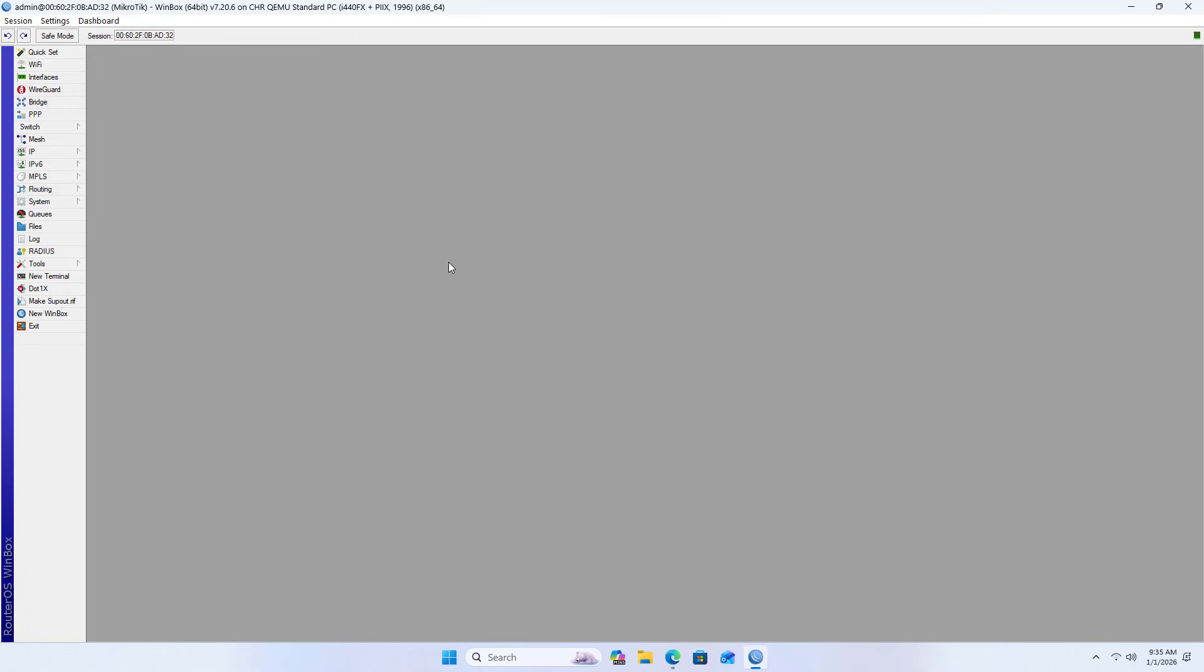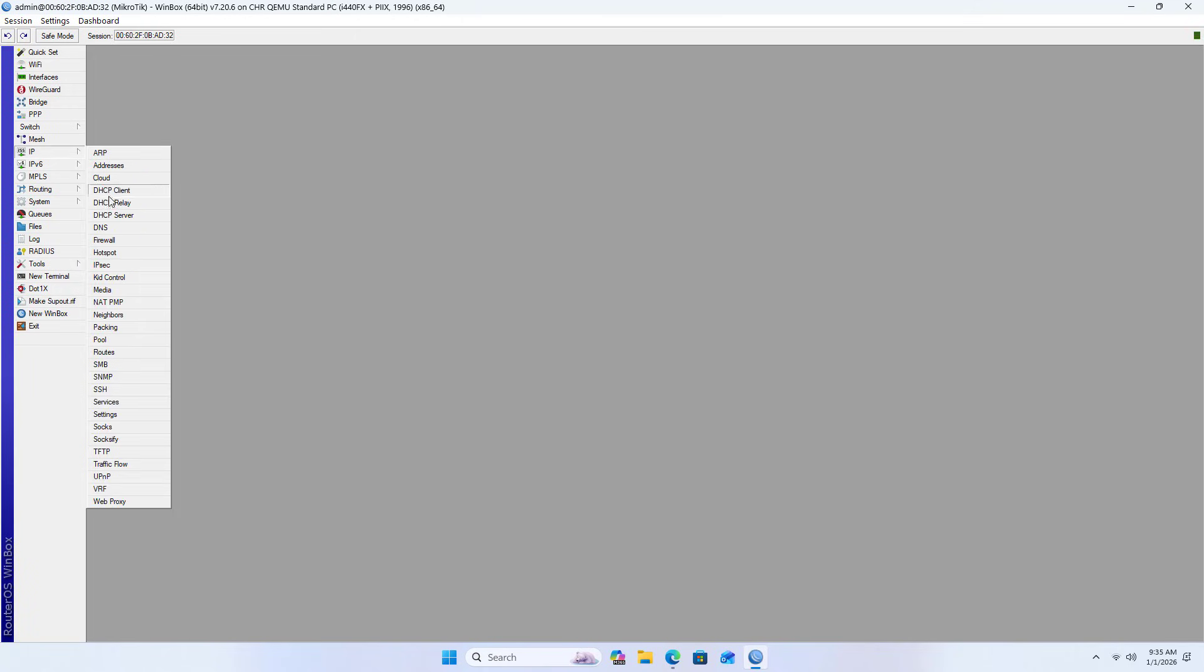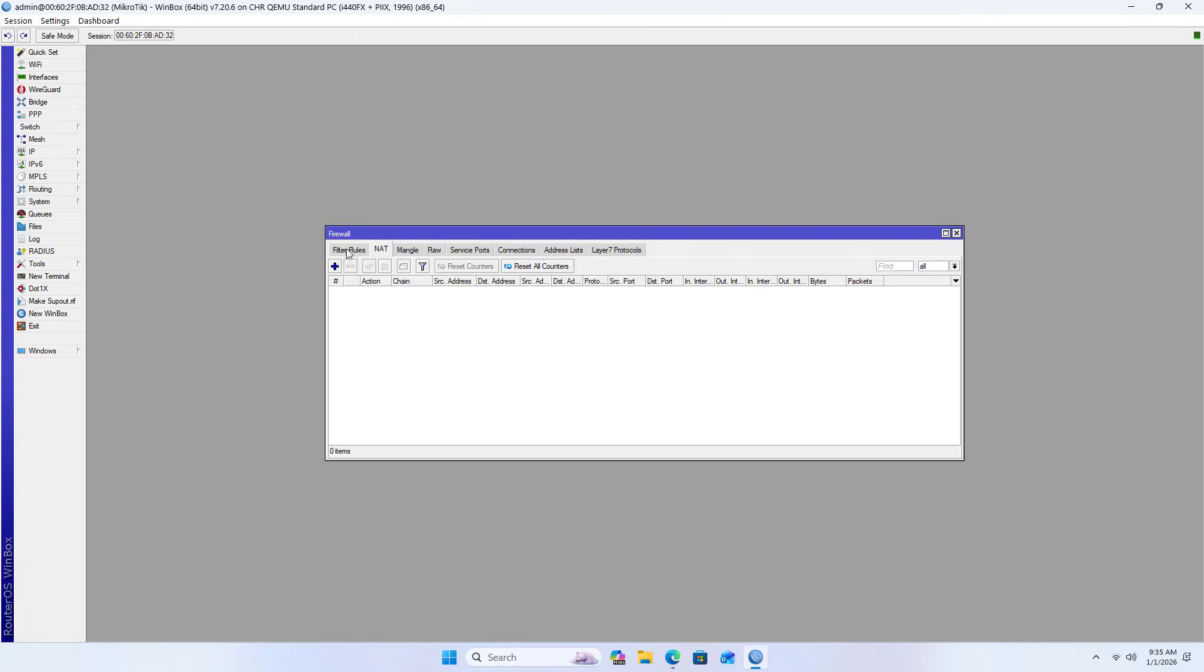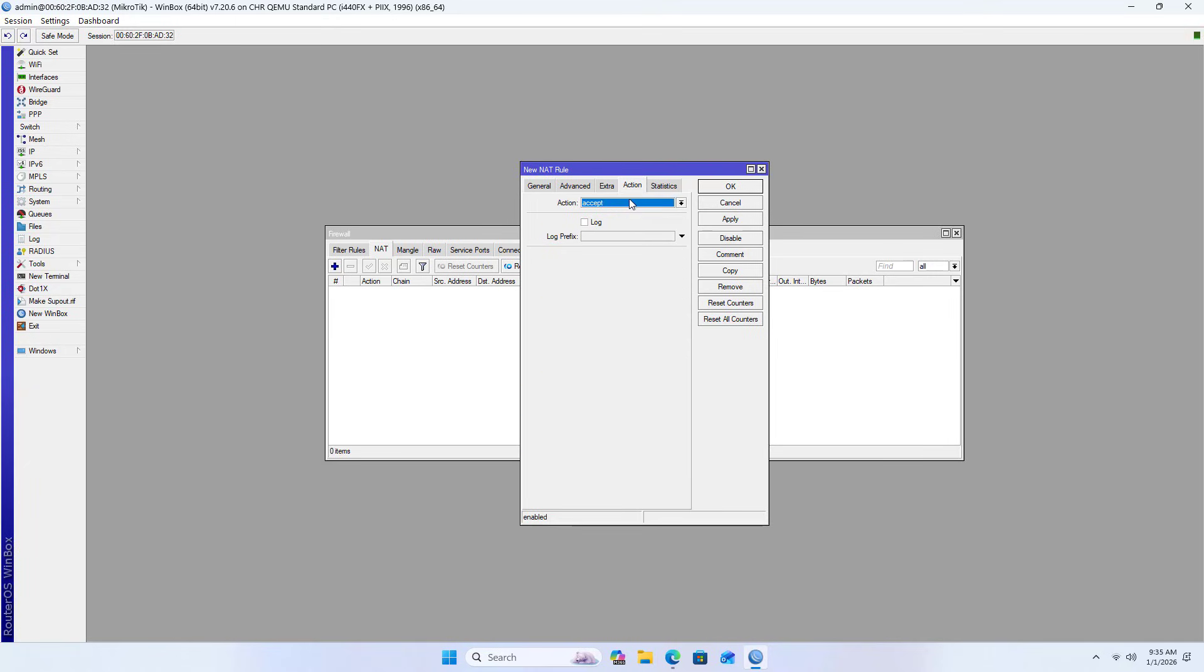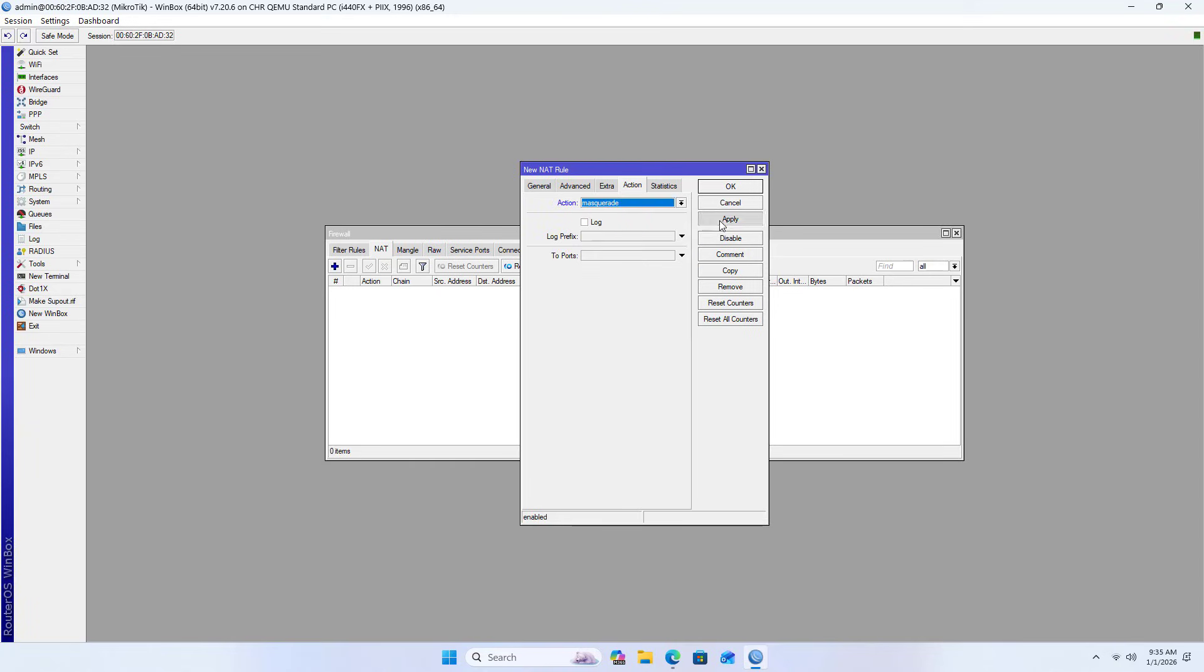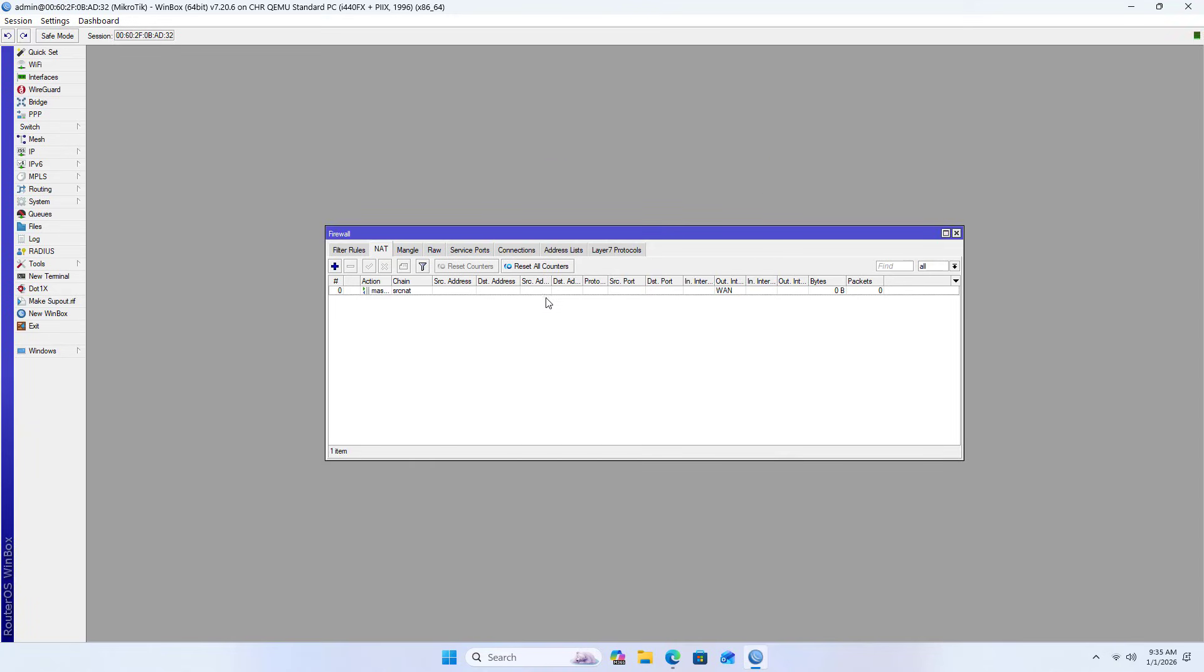Next, setup the firewall to allow devices inside the local network to access the internet. Configure NAT with source NAT, set out interface to WAN, select masquerade as the action, and apply to complete firewall setup.